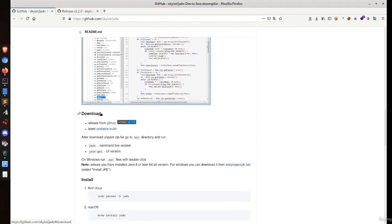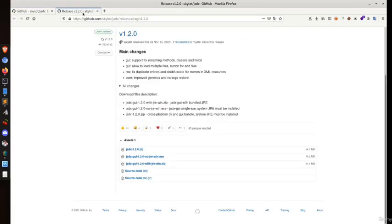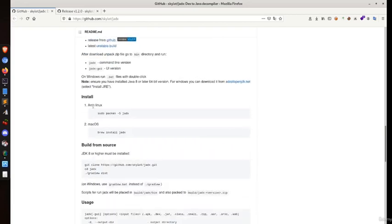You can download the binary files from the release section on GitHub. You can install directly for different operating systems from package managers like Pacman, or build from source by cloning this repository.